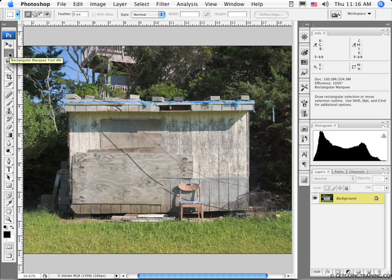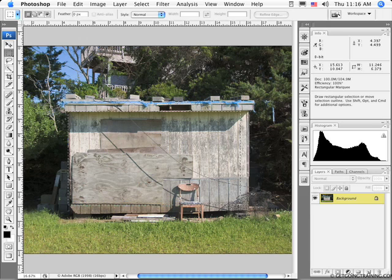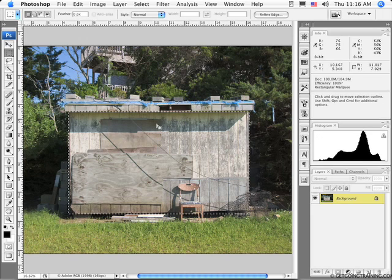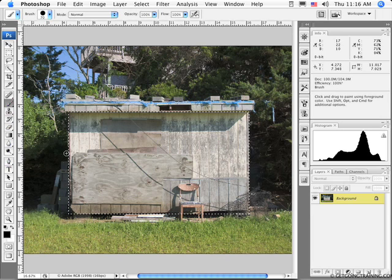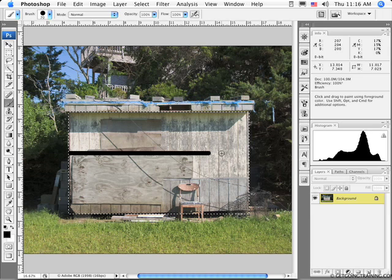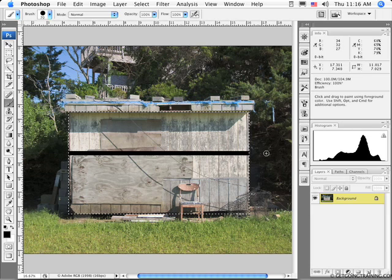We're going to start with the rectangular marquee tool, and it's a fairly simple tool to use. It makes a rectangular marquee around the pixels you wish to select. I'll click here and simply drag around the pixels that I want to select, pull that down a little bit more, and there's my selection. I can now only work inside this selection. So if I take the brush tool and paint in here, I can only paint inside the selection — my black line stops at the edges.